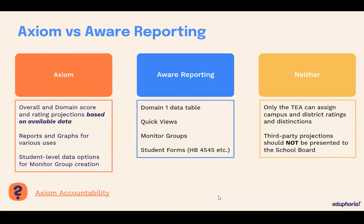One of the main differences between Axiom and regular AWARE reporting is that Axiom is actually building out separate data tables as you import new data. That's why we highlighted that 'based on available data' part. And so when you call on Axiom to represent accountability-related data views, it pulls in without having to recreate it every time.